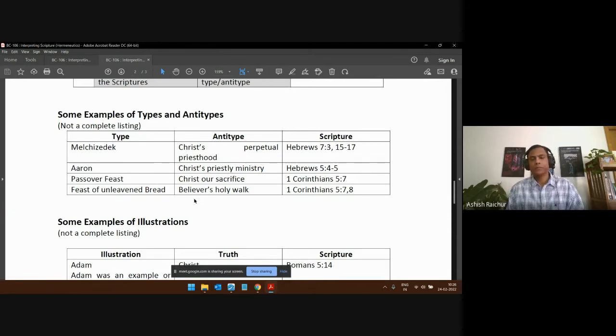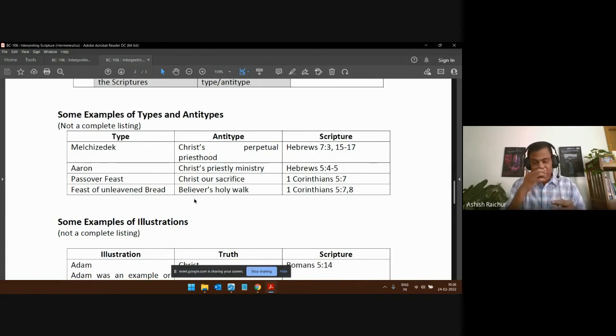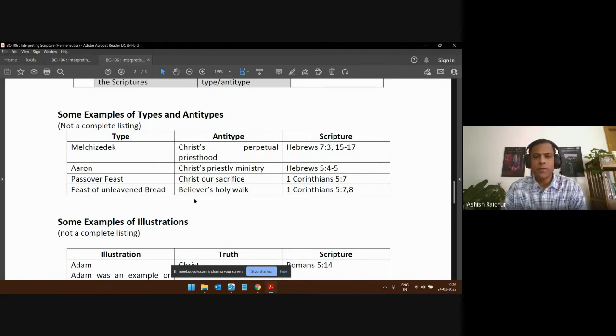We'll talk more about parables because parables also fall under the category of illustration — Jesus uses illustration from our world to tell us spiritual truth. Let me pause here and see if there are any questions. A student asks: the Book of Song of Songs — how do we interpret it? Most people consider it in an allegorical way. How do we deal with that?